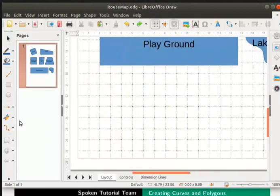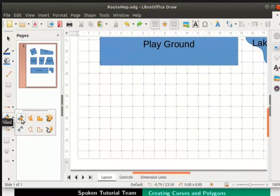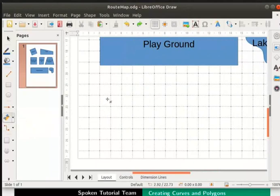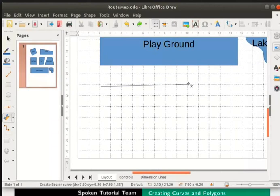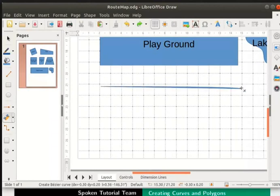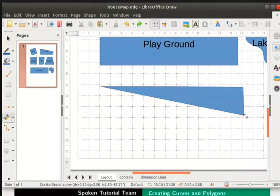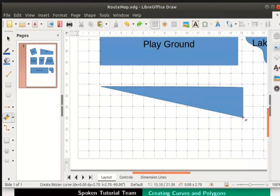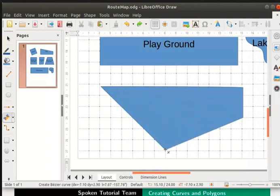Now go to the drawing toolbar. Click on the drop down beside curve icon and select curve filled. Bring the cursor on the draw page. Press the left mouse button. Drag the cursor up to the lake in a straight path. Now release the mouse button and move the cursor downward like this. Click once at this point. Now move the cursor to the left like this. And double click to complete the shape.